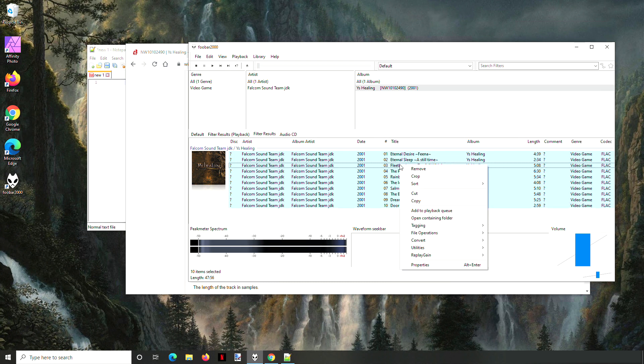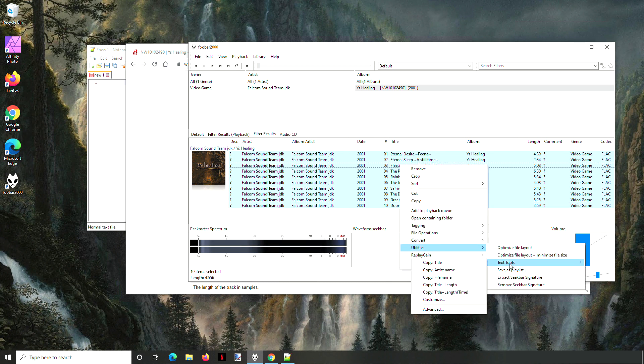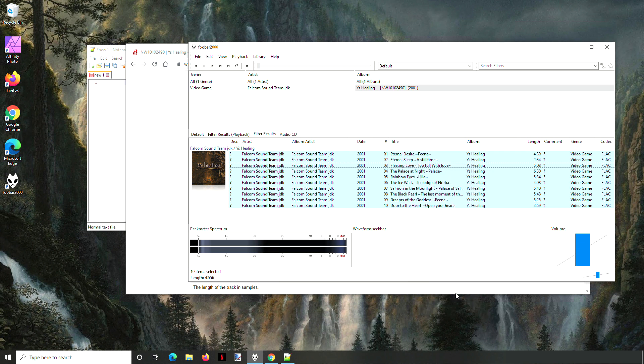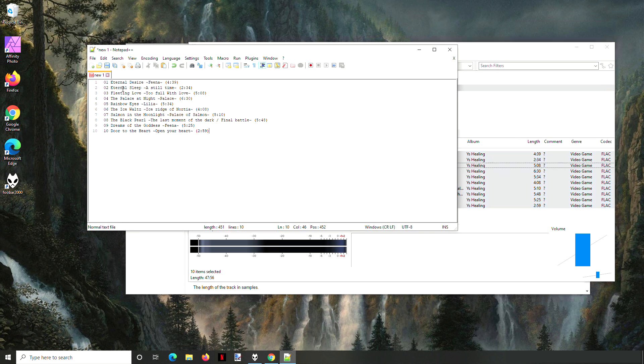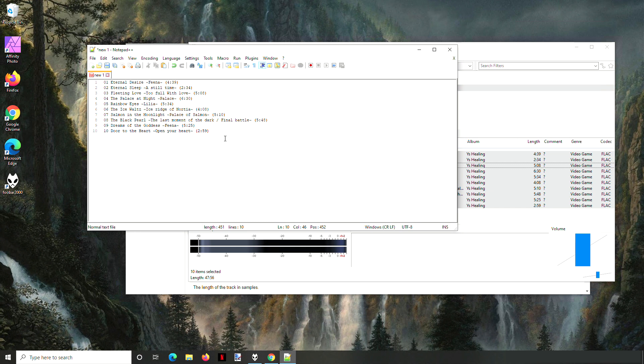Now when you right-click, you go to Utilities, Text Tools, and you have Title Plus Length. Click it, and that puts it on the clipboard. When I paste it, you see now I've got a real nice formatted text that I can copy into a forum or something like that. It's got everything you need to know and you didn't have to type a single thing.